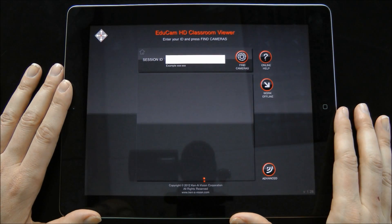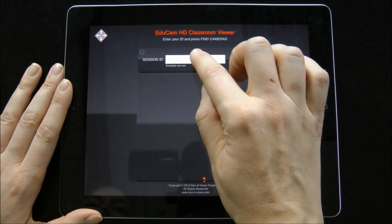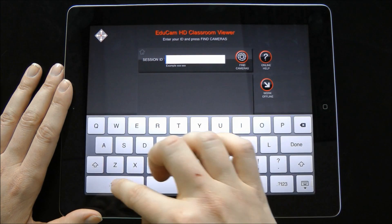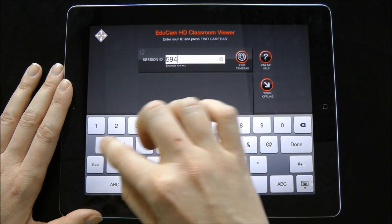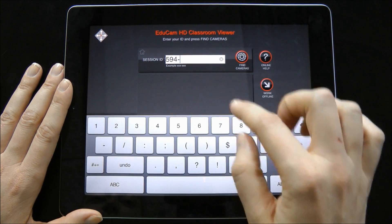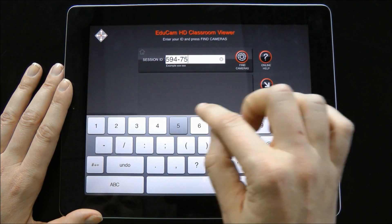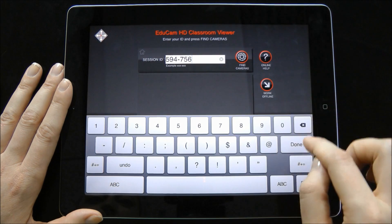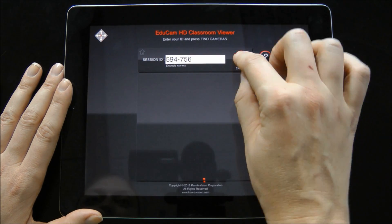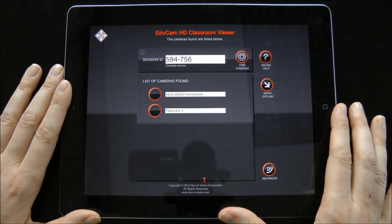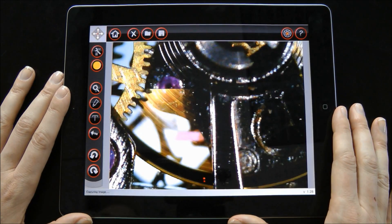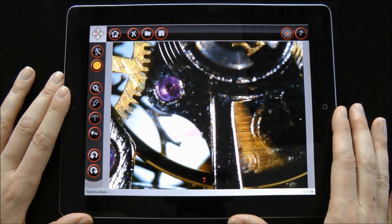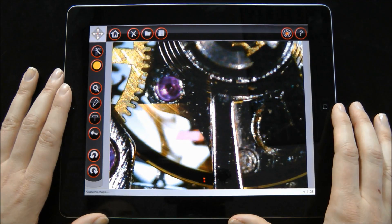After launching EduCam, enter your unique session ID generated by the Applied Vision image server. Select a camera, and now you're viewing a live image.